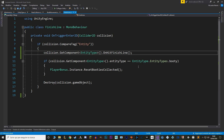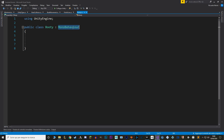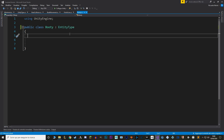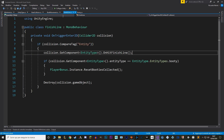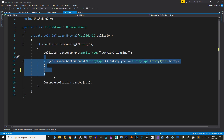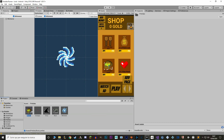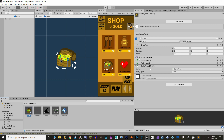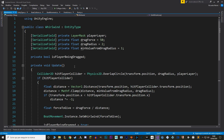Let's also update this for the Booty entity type. Back in Unity, I'll make a new script called Booty, inherit from EntityType, and override OnHitFinishLine with the code we previously had in the finish line script. We remove that code from the finish line script — it's much cleaner now. Go to prefabs, select the Booty, and replace the EntityType script with the new Booty script.